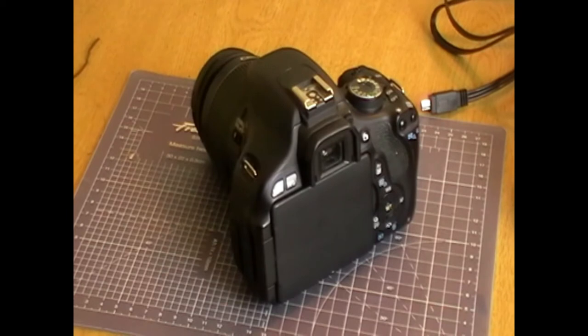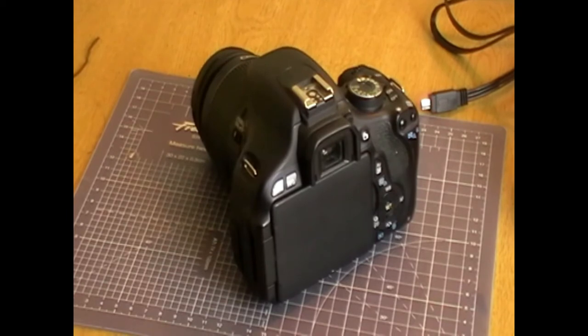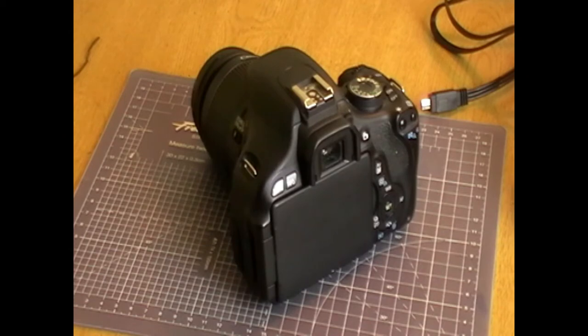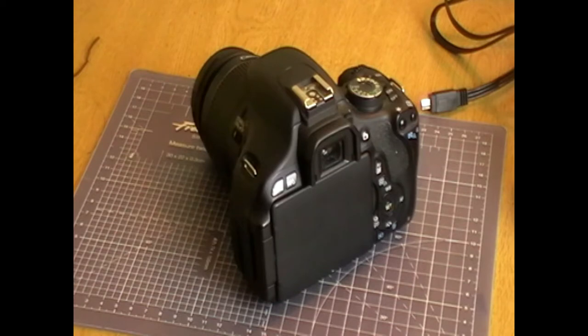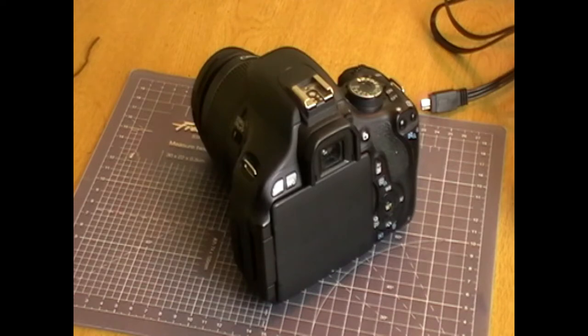You could buy an expensive mixer to mount on the camera or underneath it, and you could get a different camera, but thanks to the guys at Magic Lantern, there is a solution.